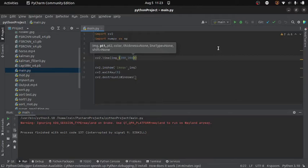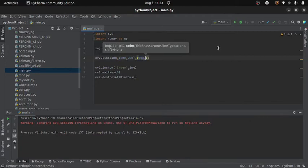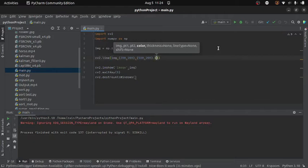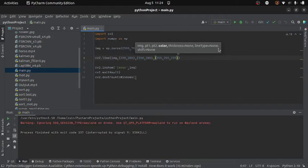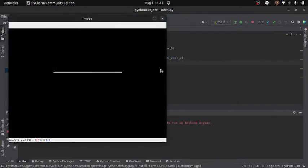The third argument is the ending point of the line — I will write 500, 200. Then I will specify the color; since the image is completely black I will use white color so it will be more prominent. Then I will give the thickness of the line — let's set it to 2. Now let's run the code. And here we go, we get a line on the image.